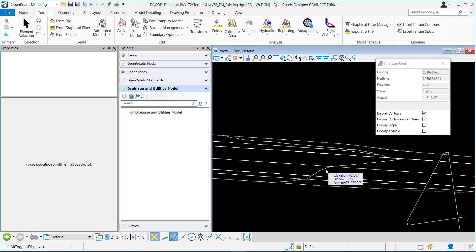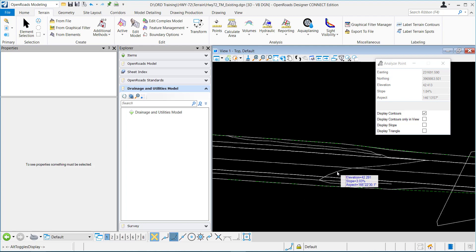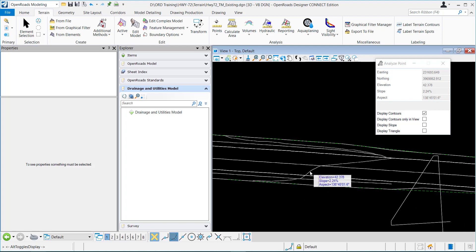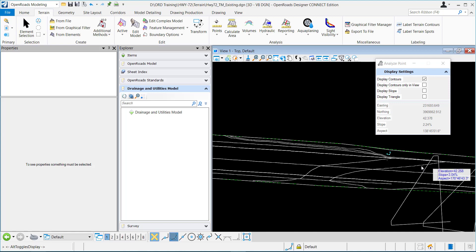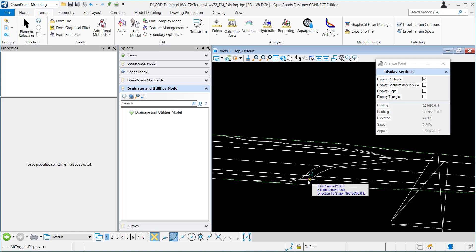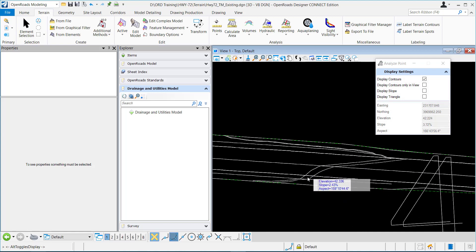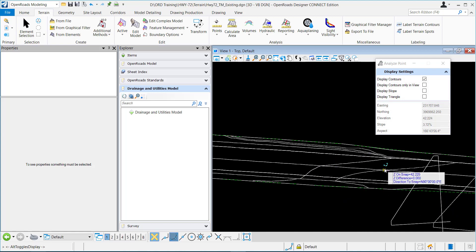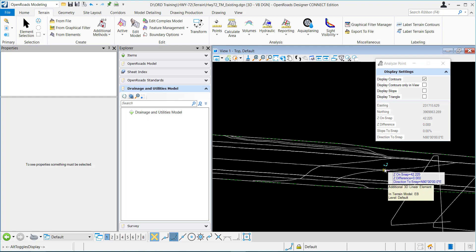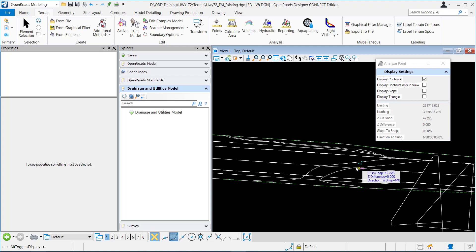When you have a contour that you want to place, you can data point in the view and see it's already placed that contour. It's going to place a contour within the whole terrain model at that specific elevation.